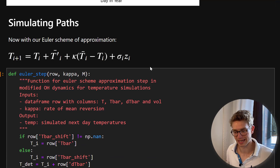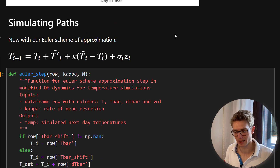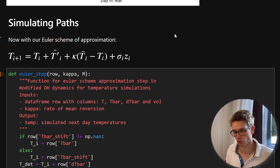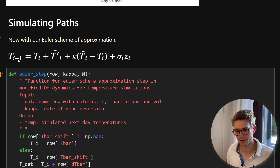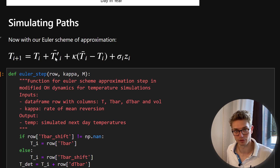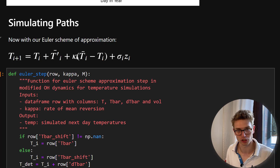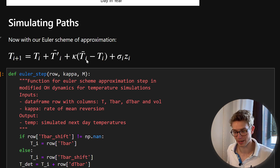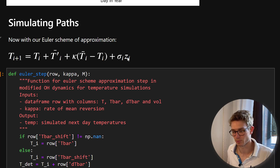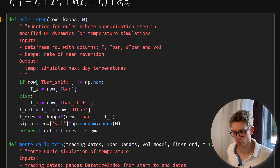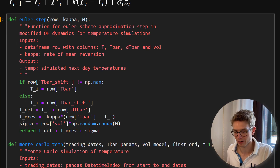Now that we have our volatility and SDE defined, we want to simulate our temperature paths. We need to break apart our SDE — our modified Ornstein-Uhlenbeck process — using a Euler scheme approximation. Using finite differences, the next temperature step equals the current temperature plus the derivative of T-bar, plus kappa (the mean reversion constant) times T-bar minus the previous temperature, plus sigma (our volatility) times a normally distributed error term Z_i. This can be defined as a Python function called euler_step.